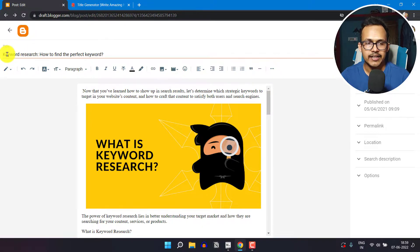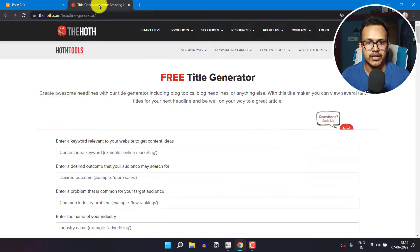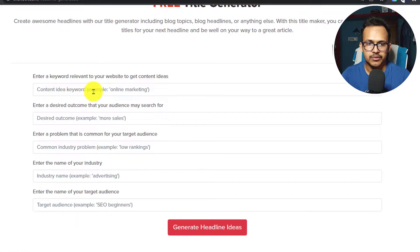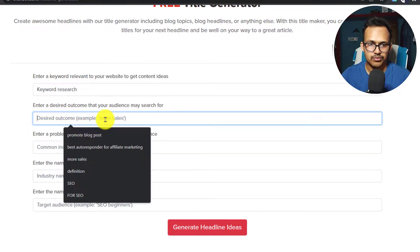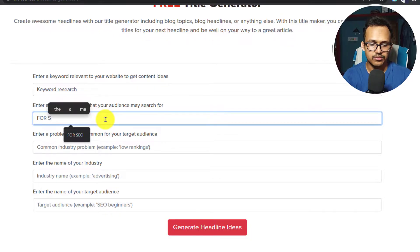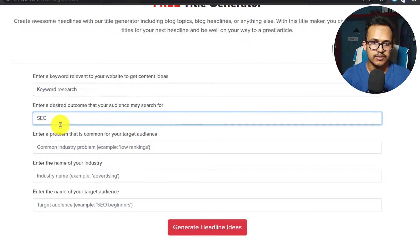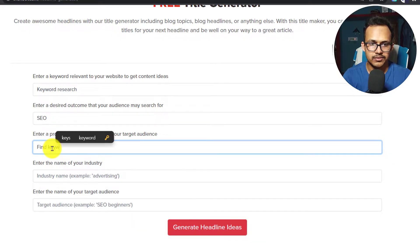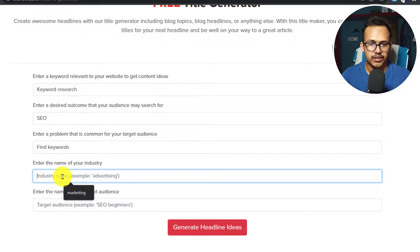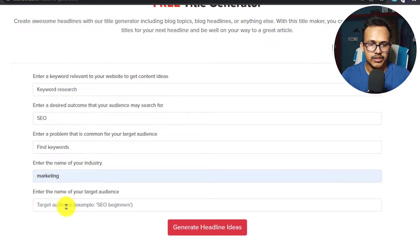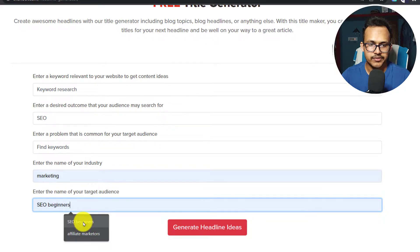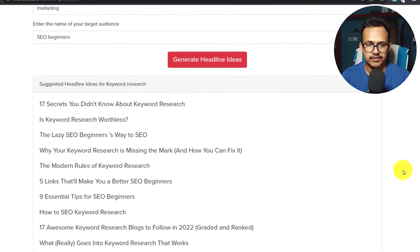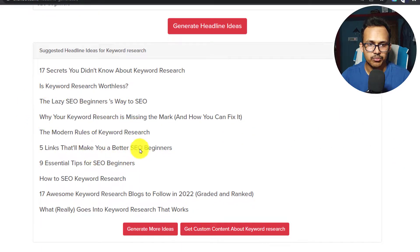Suppose I have to write an article on keyword research. I will copy the primary keyword 'keyword research' and add it as the content idea keyword. Then it asks for a desired outcome for your audience — I'll say 'SEO' — and a common industry problem. For 'find keywords', I'll add 'marketing' as my industry name and 'SEO beginners' as the target audience. Now let's click on 'Generate Headline Ideas' — as you can see it has generated some headline ideas.